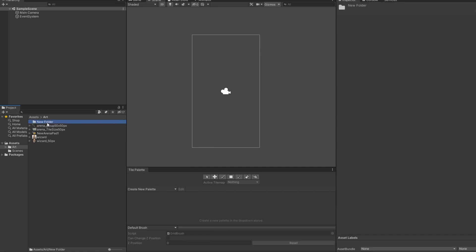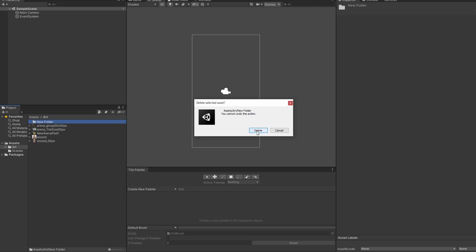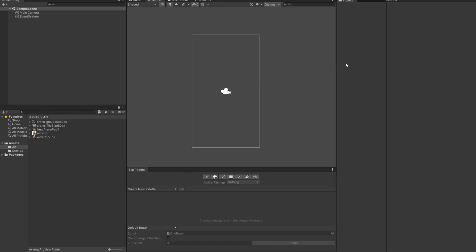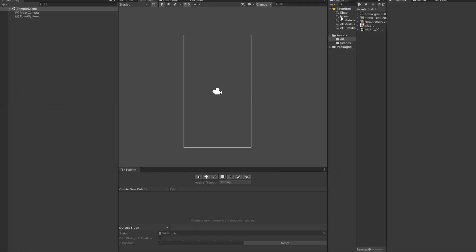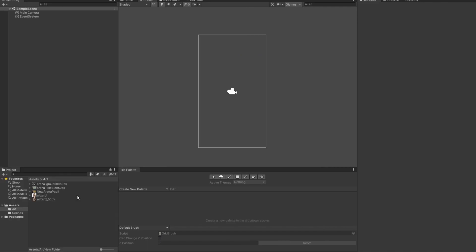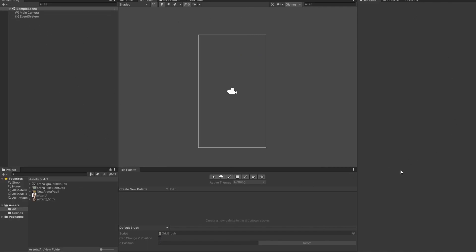One thing to note is that this layout that we have here, it's not set in stone. Everything in Unity can be changed around depending on your preferences. Like this project, I can move it to this side. I can move it back to where it was. All these things are not dependent. The area that they're at is not set in stone.